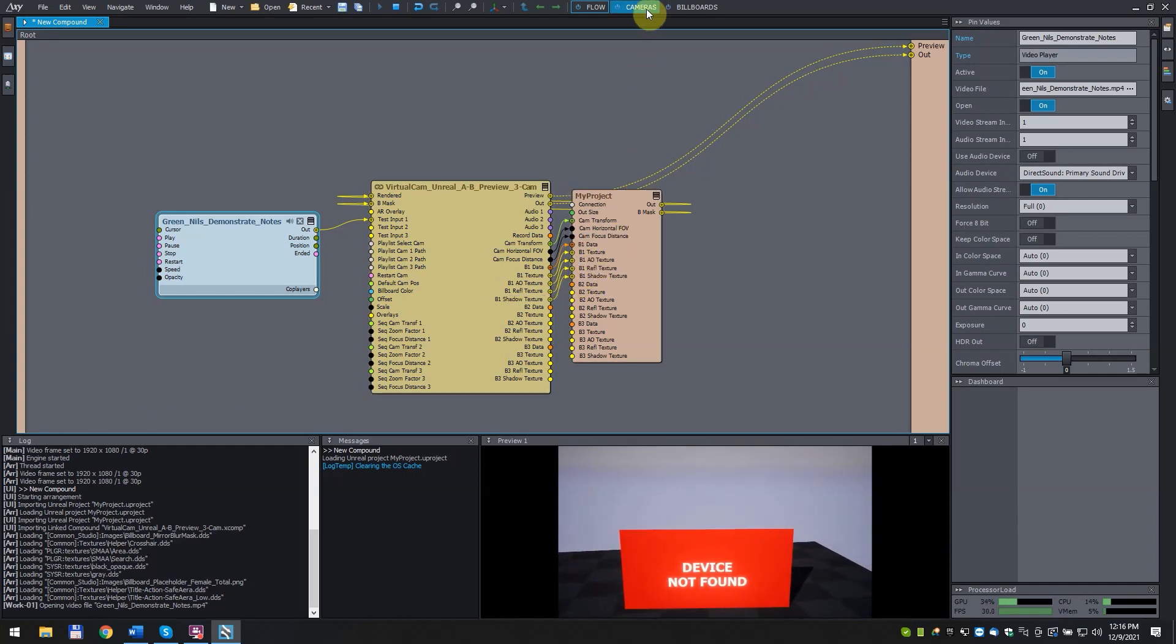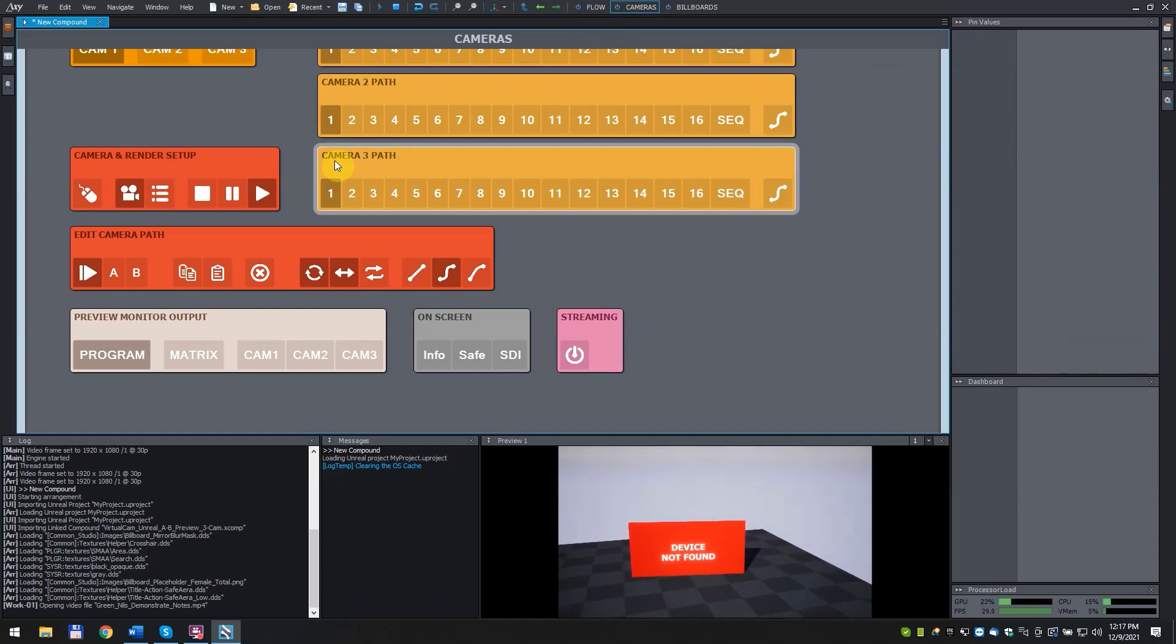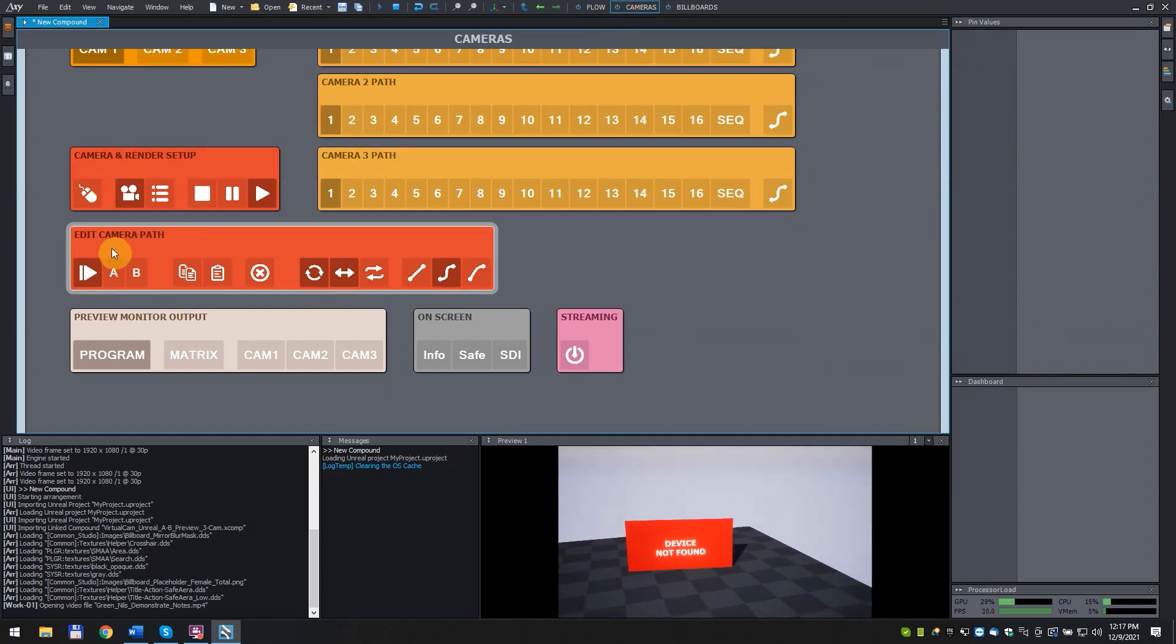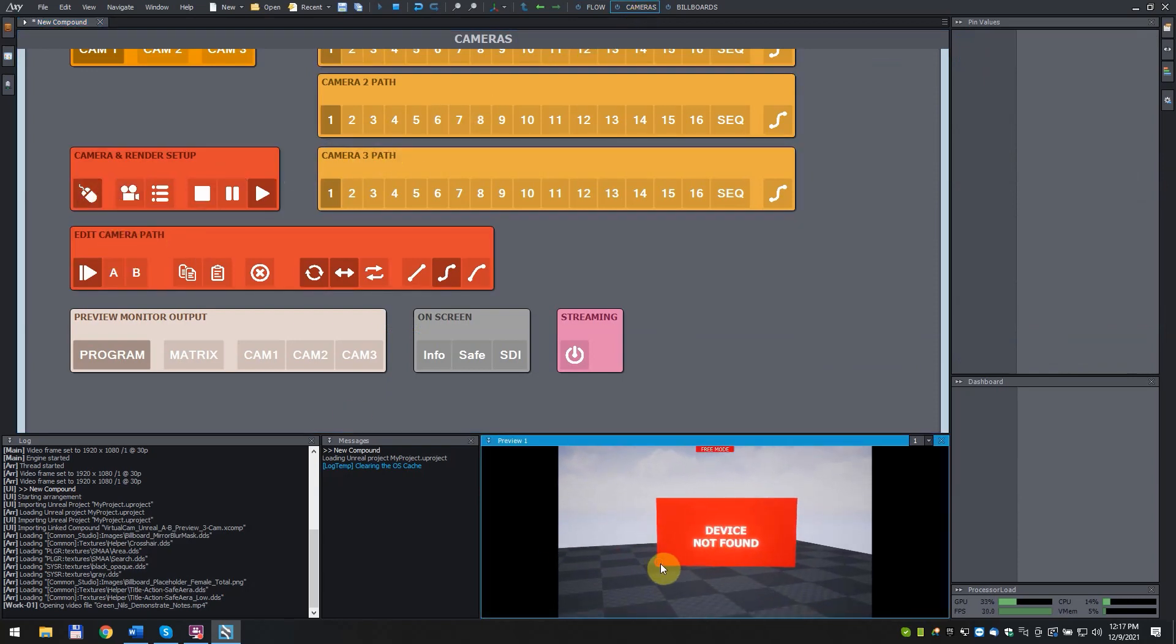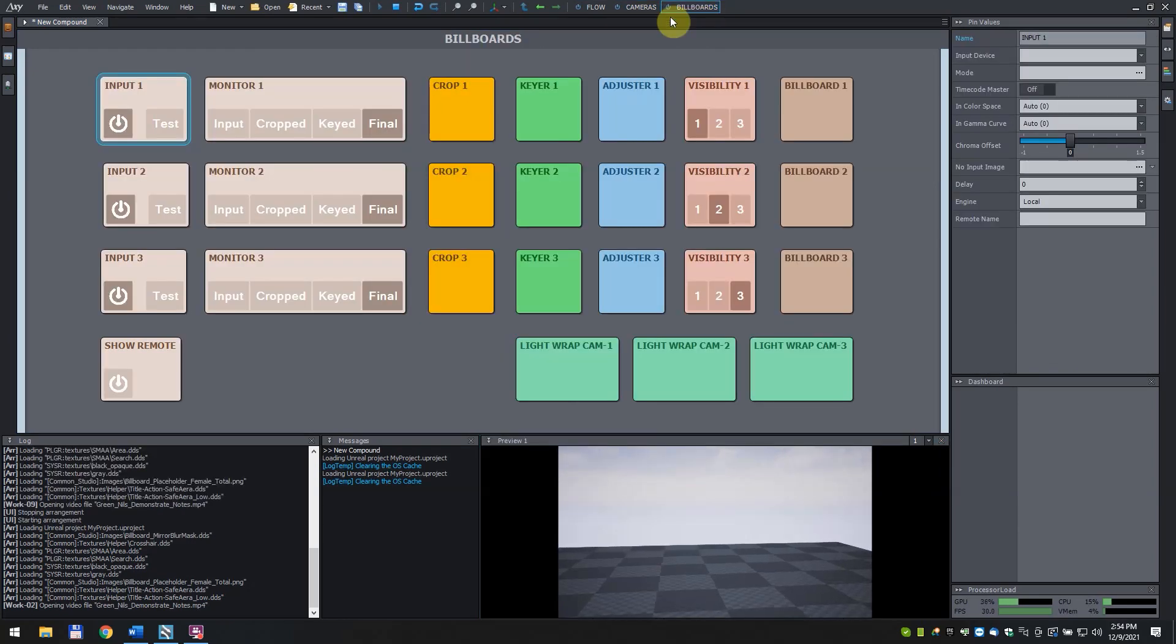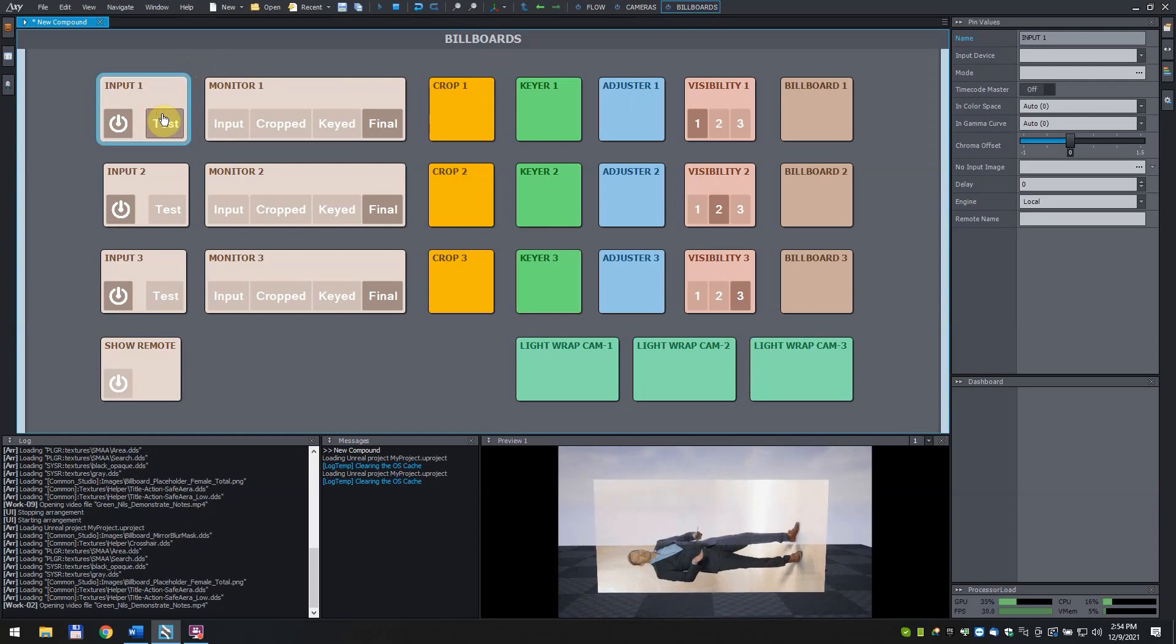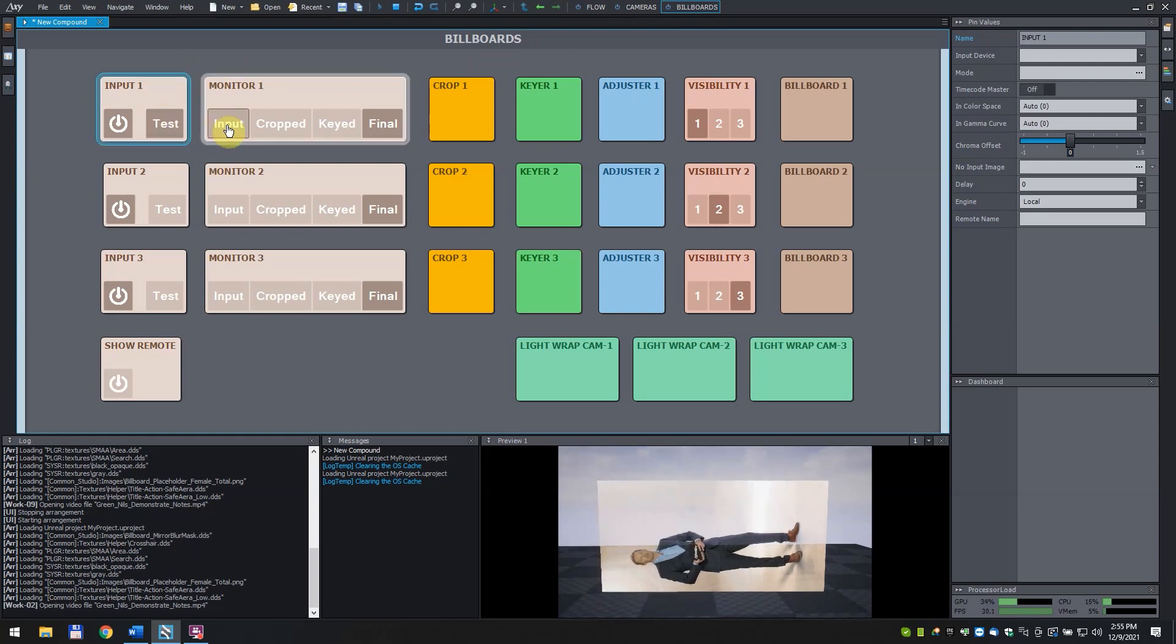Switch to the camera's control board. Click on the free camera mode to be able to look around in the virtual scene freely. Click on the billboard's control board. Click on the test button in the input one box. Now we can see our test video. Click on the input button in the monitor one box to be able to see the unprocessed video input.